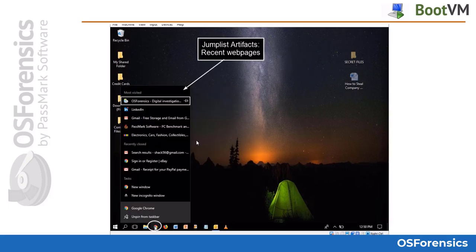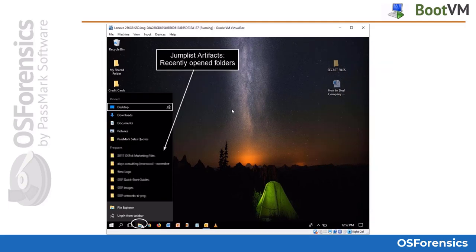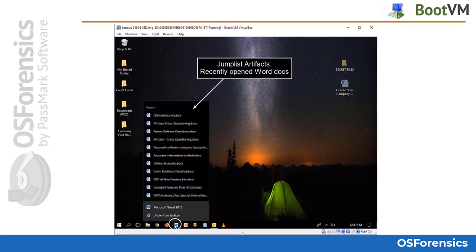Here we can see most visited and recently closed webpages from the Chrome browser. In this example, we see frequently opened folders in Windows Explorer. This slide shows how you can view and record recently opened Word documents.